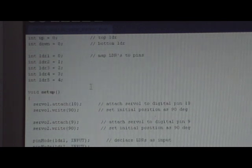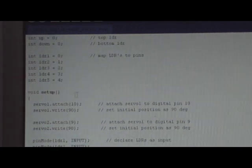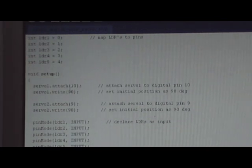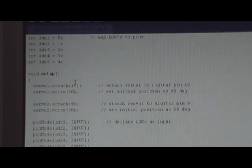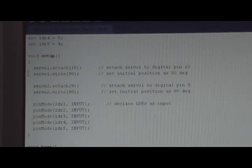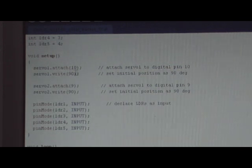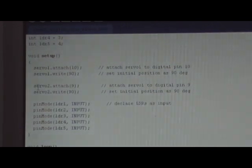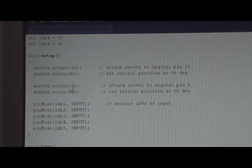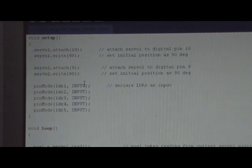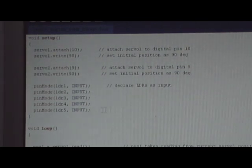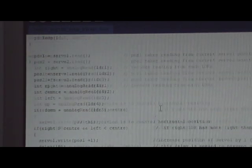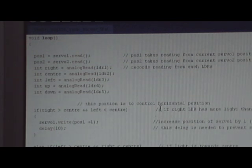Next I move on to the setup function. Attach one servo to pin 10 and I've set the initial position to 90 degrees. Then the second servo to pin 9 and write it to 90 degrees. Declare all the LDRs as input. And now we'll move on to the loop function.